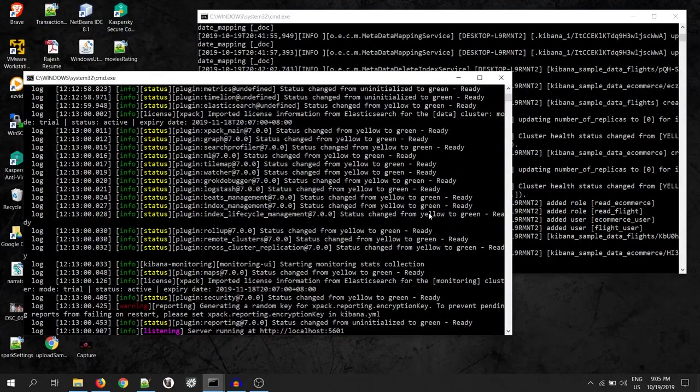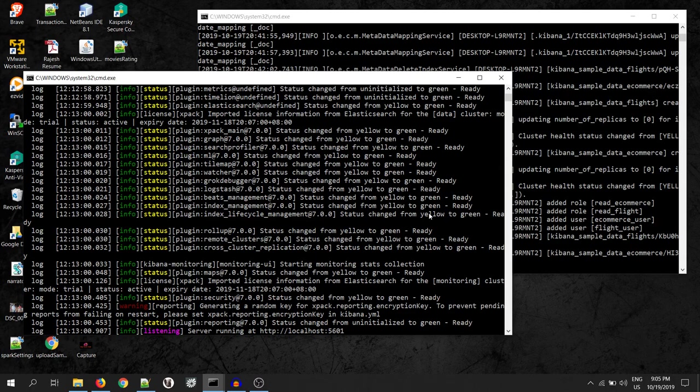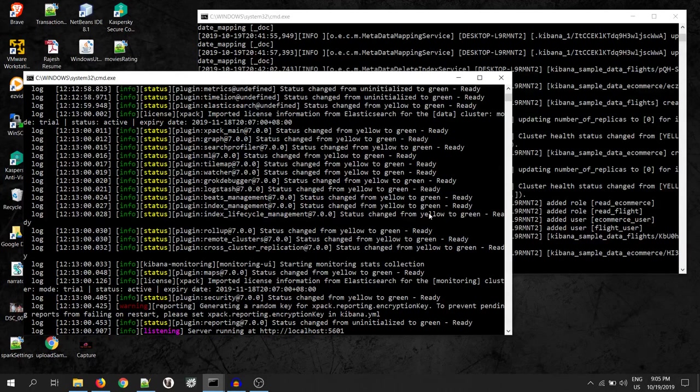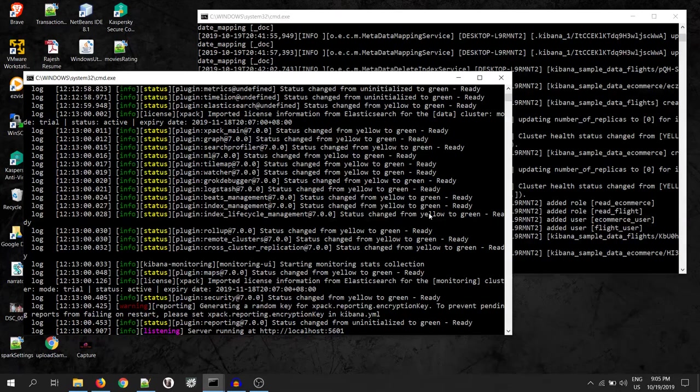Hi friends, welcome to another video of Big Tech Talk. In today's video, we will try to create new user, role and set privileges using Elasticsearch and Kibana. So, let's get started.